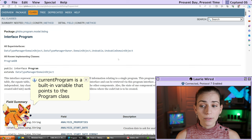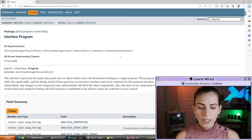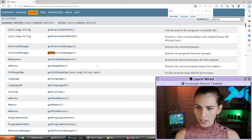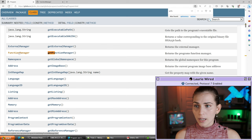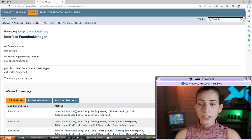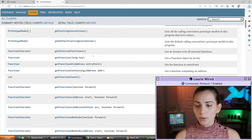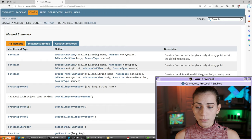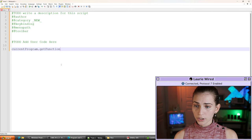So let's see what we can do once we have this currentProgram object. I'm going to print out all of the different function names inside of our program, so let's go through our documentation and see how we can get started with that. I'm going to look for 'get function' and it looks like we have this getFunctionManager method defined right here, and this is going to return to us a FunctionManager object.